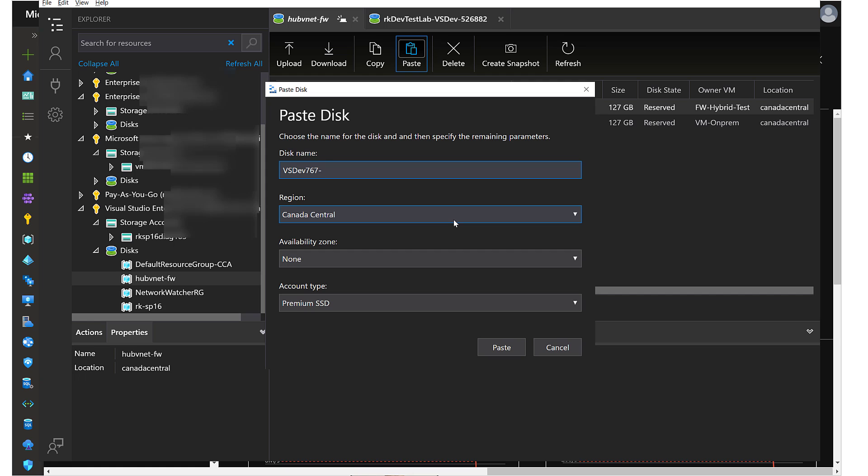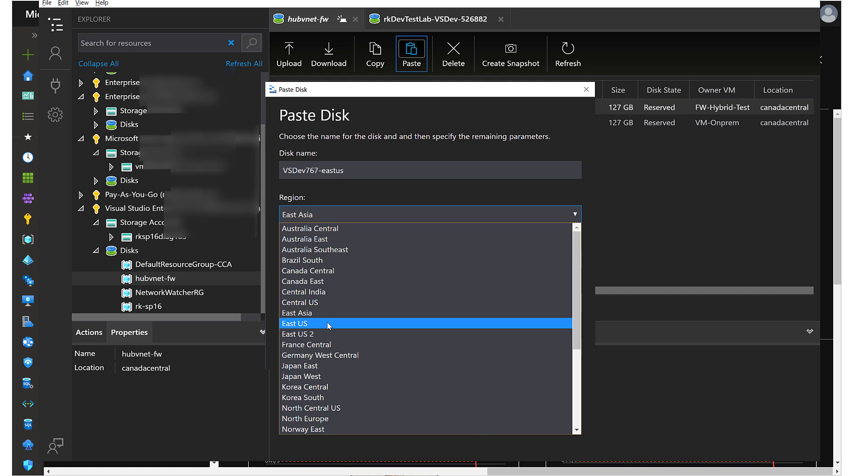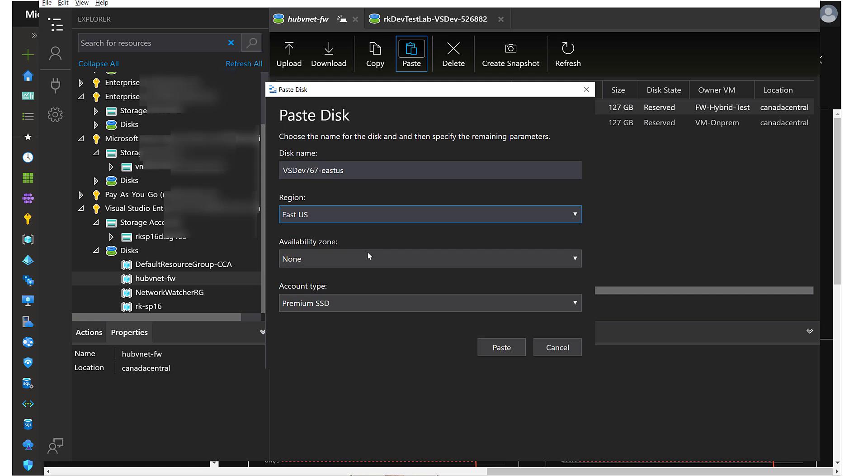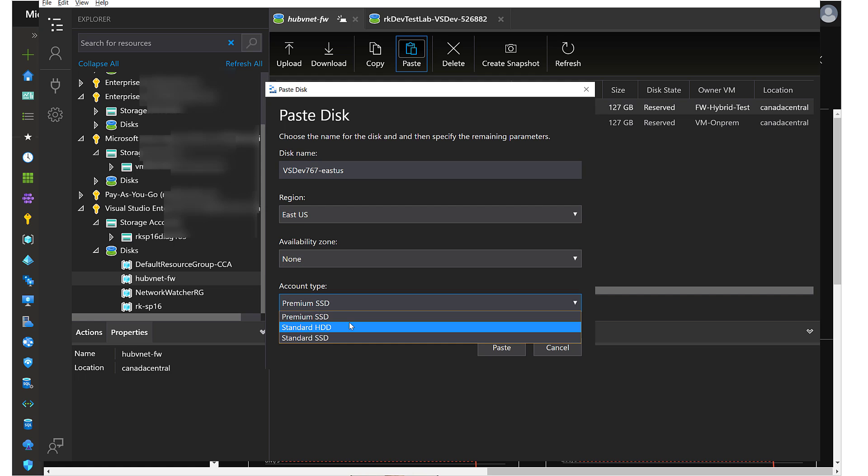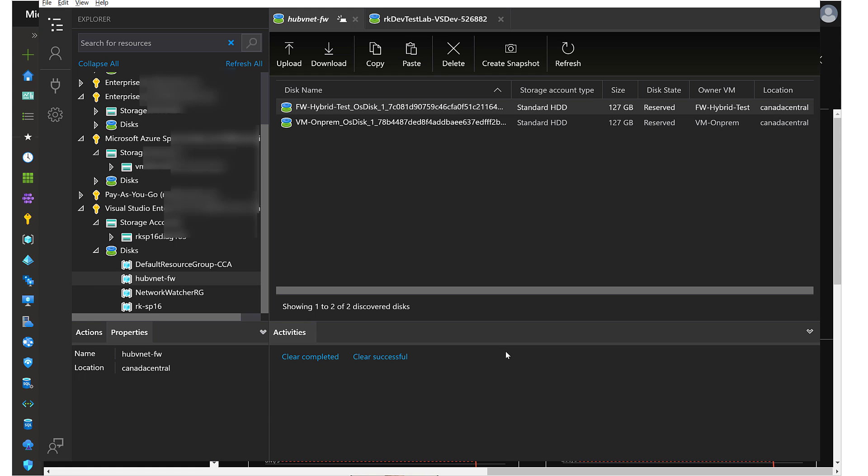I am prompted for the disk name and the region. I just want to put in here the disk name tab East US and select East US. Just for maybe cost savings, make it a standard HDD hard disk drive type, and I hit paste.